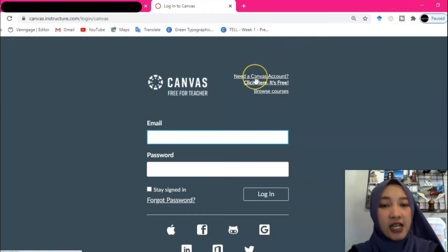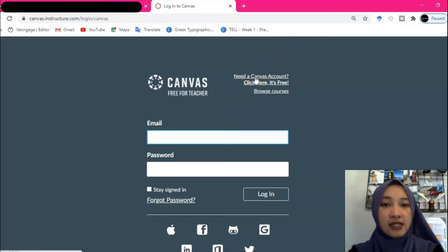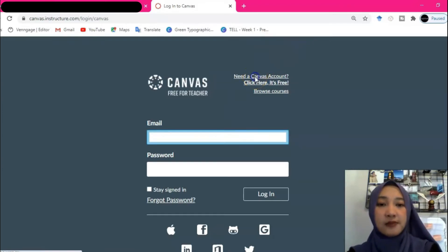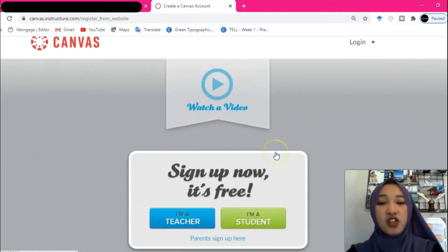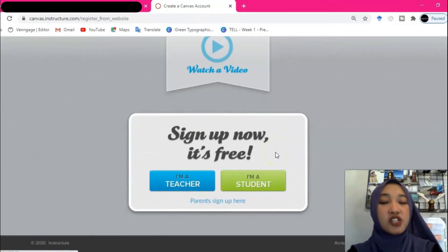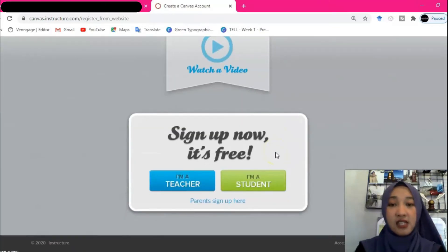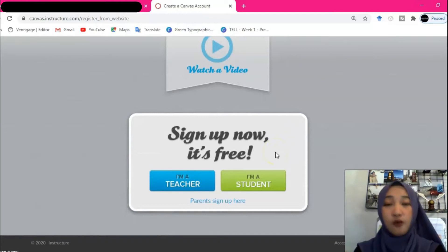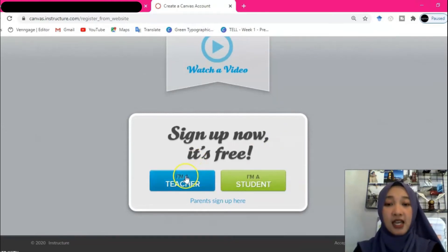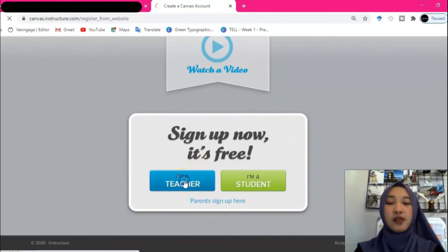Click this instead — it says 'Need a Canvas account? Click here. It's free.' You will be given two choices. Since you are going to create a Canvas account for a teacher, click 'I'm a teacher,' the blue one.